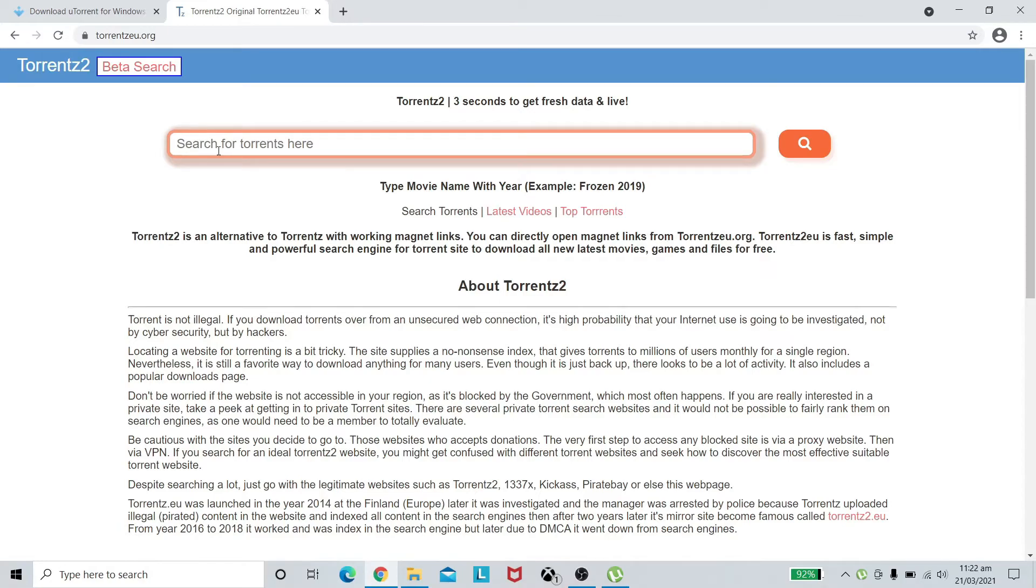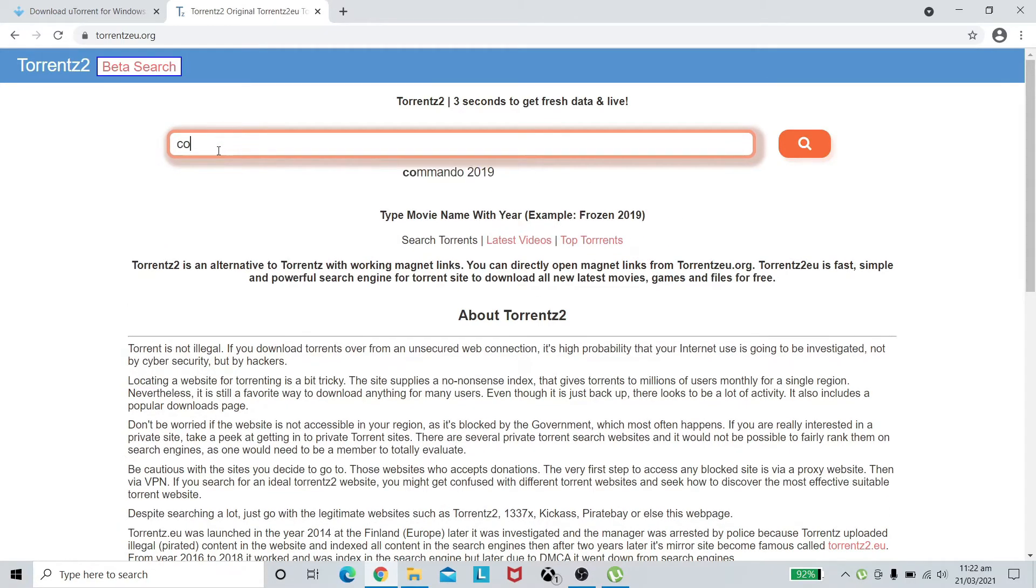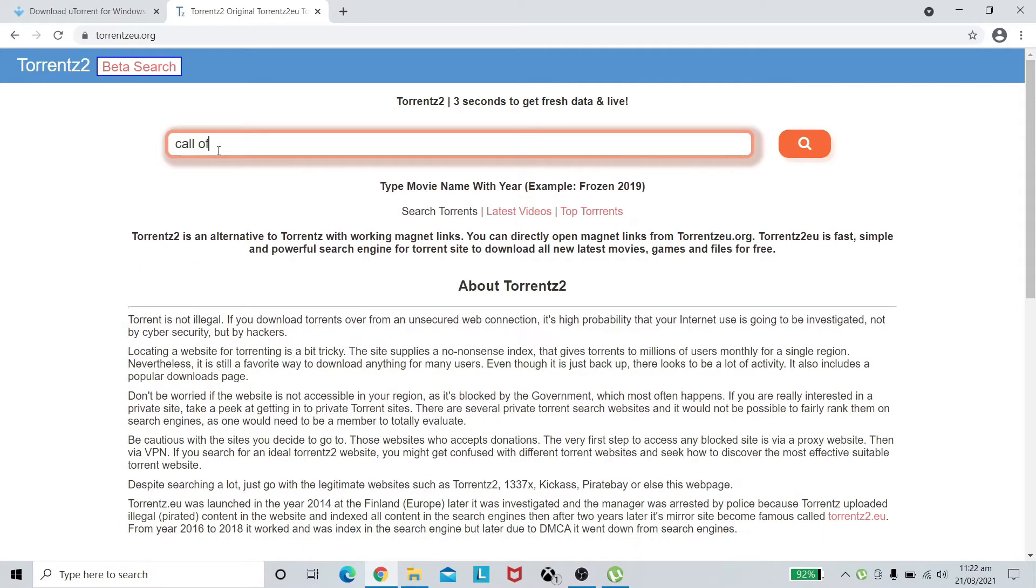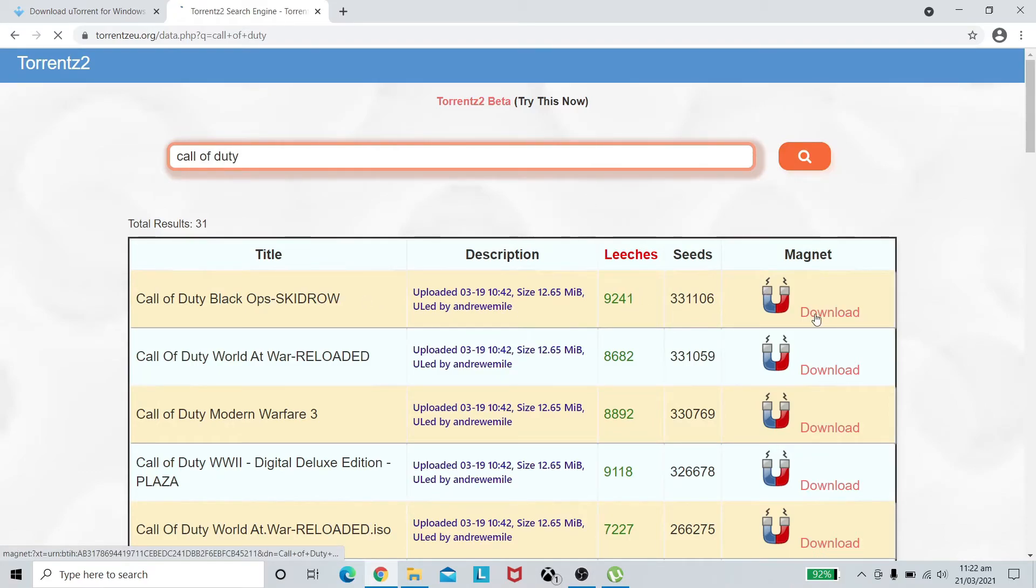As an example if we head towards torrentz.eu.org, here we can actually download many things like I mentioned before. We can download movies, we can download video games, we can download software. As an example, let's just download Call of Duty. This is a game. We need to press on the search button. Here we can see.